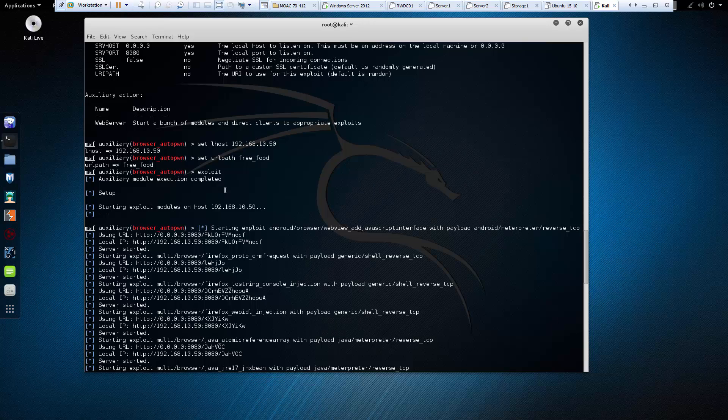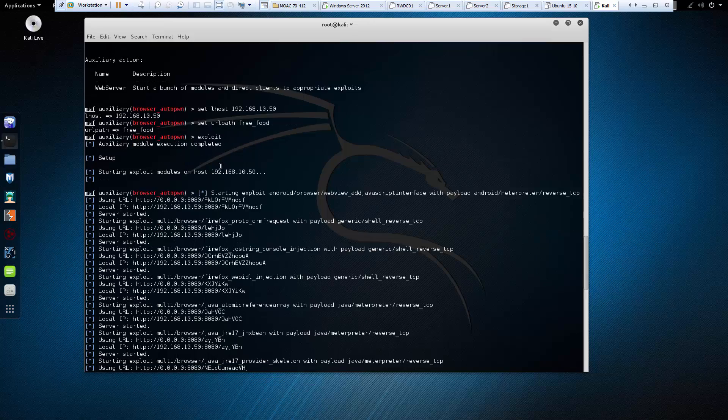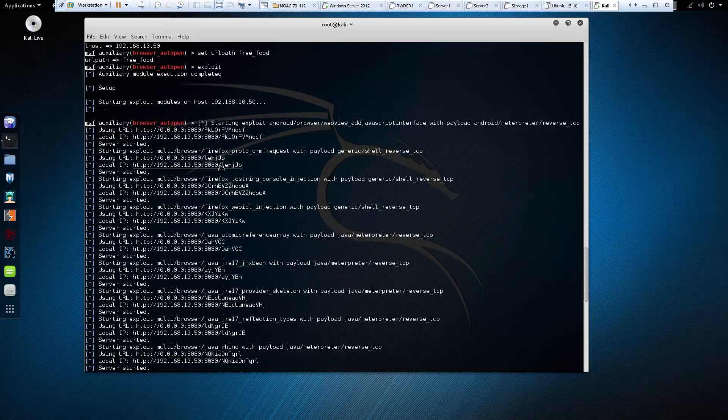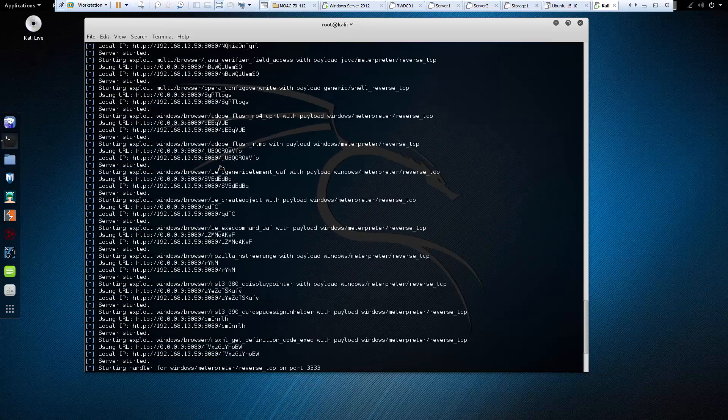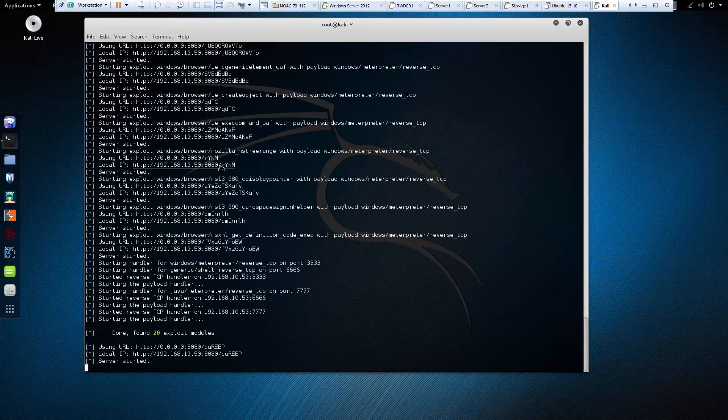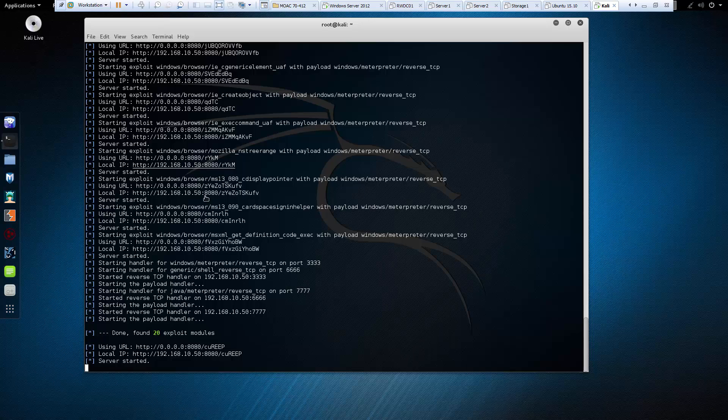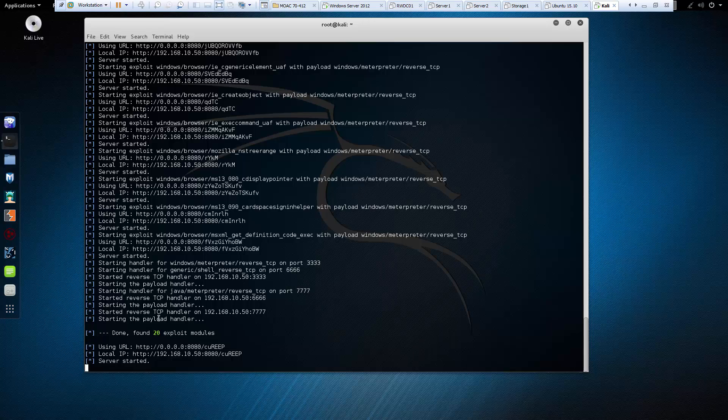So after we set our URL, let's go ahead and run our exploit. The exploit will actually load several payloads, almost 20, to our fake web server. And so you'll notice, here is our IP and a local URL.